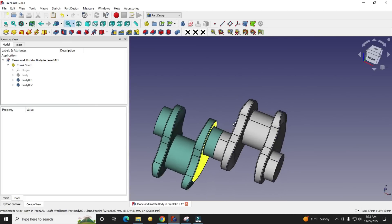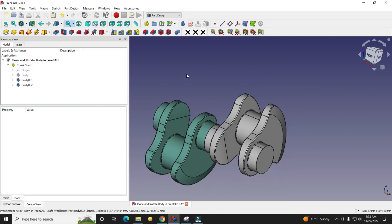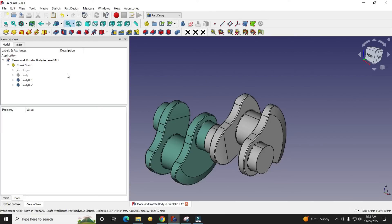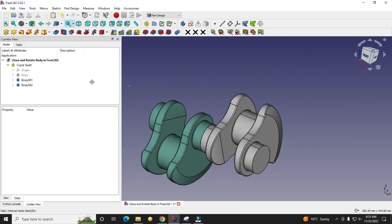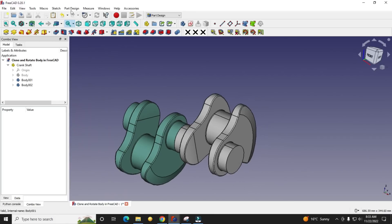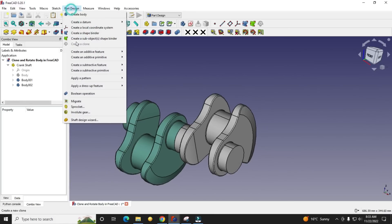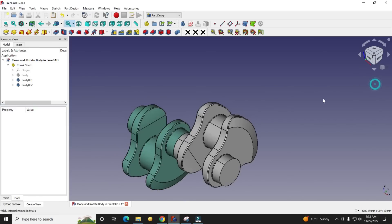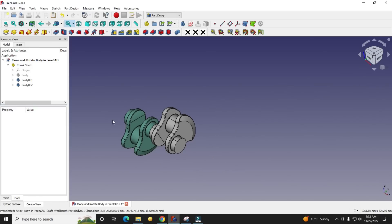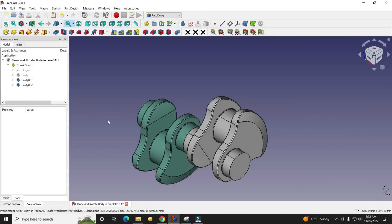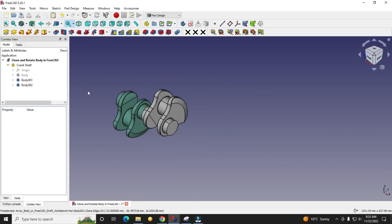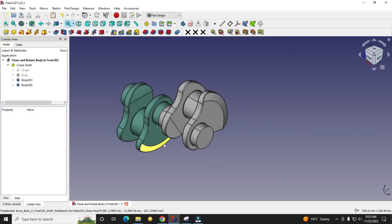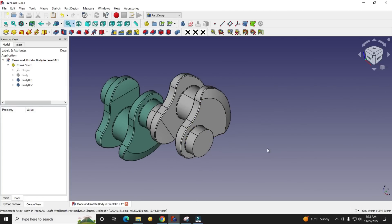This is a small tutorial to learn about the clone feature of Part Design. I will come with more useful tutorials on FreeCAD. If you like this tutorial and want to support me, please like, subscribe, and share my channel. Your small support will help this channel grow. Thank you for watching and thank you for your valuable time.